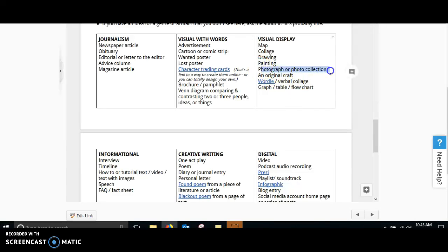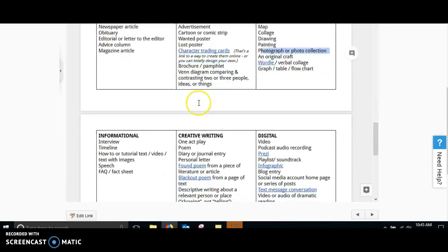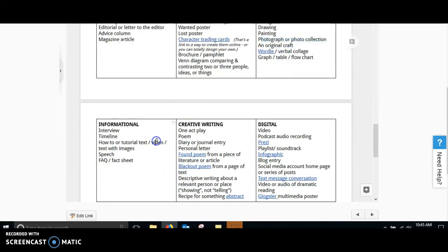You could create a visual display, such as a collage or a drawing or a painting. If you're somebody who feels creative, you could use that. Make sure that if it's a photograph or a photo collection, it has to be something that you have personally created.